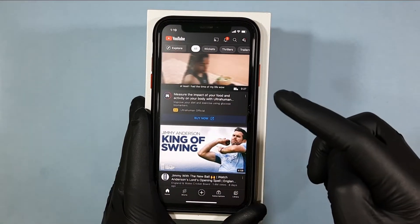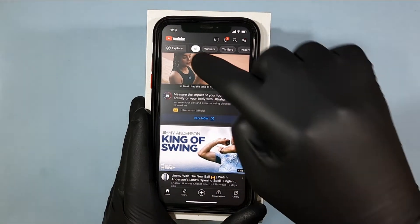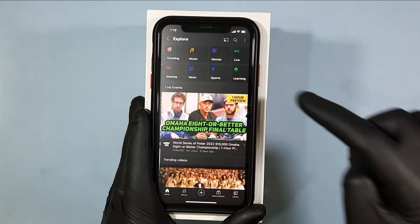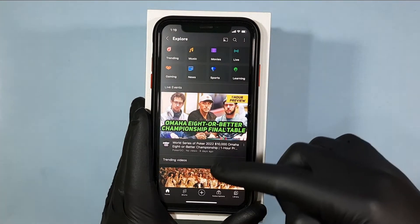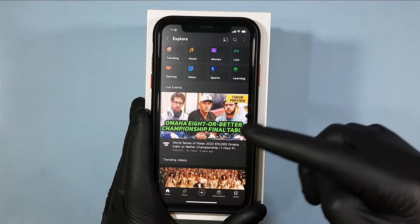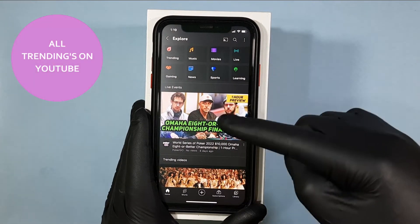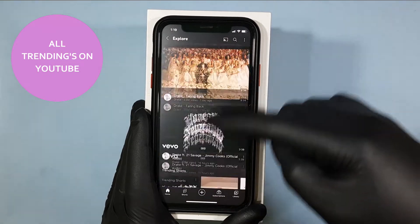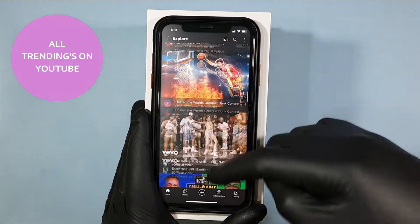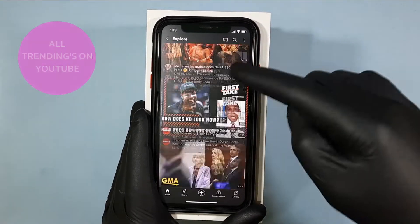Then tap the explore option. Here you can see which videos are currently trending on YouTube.